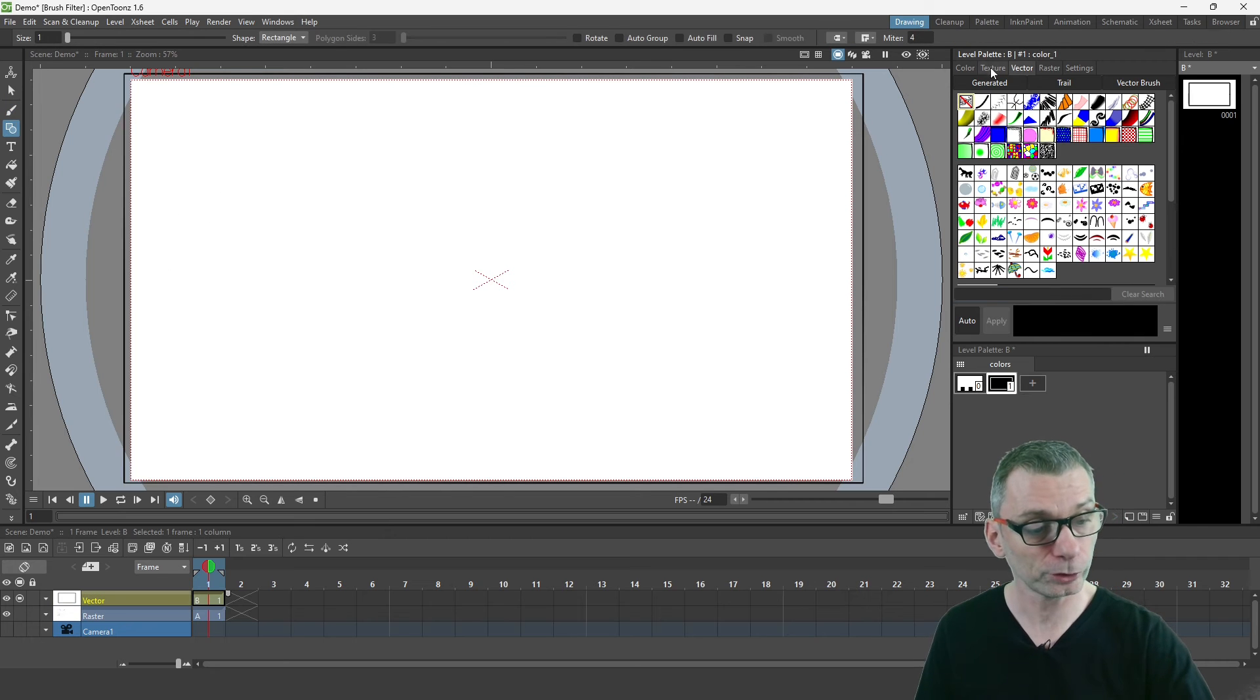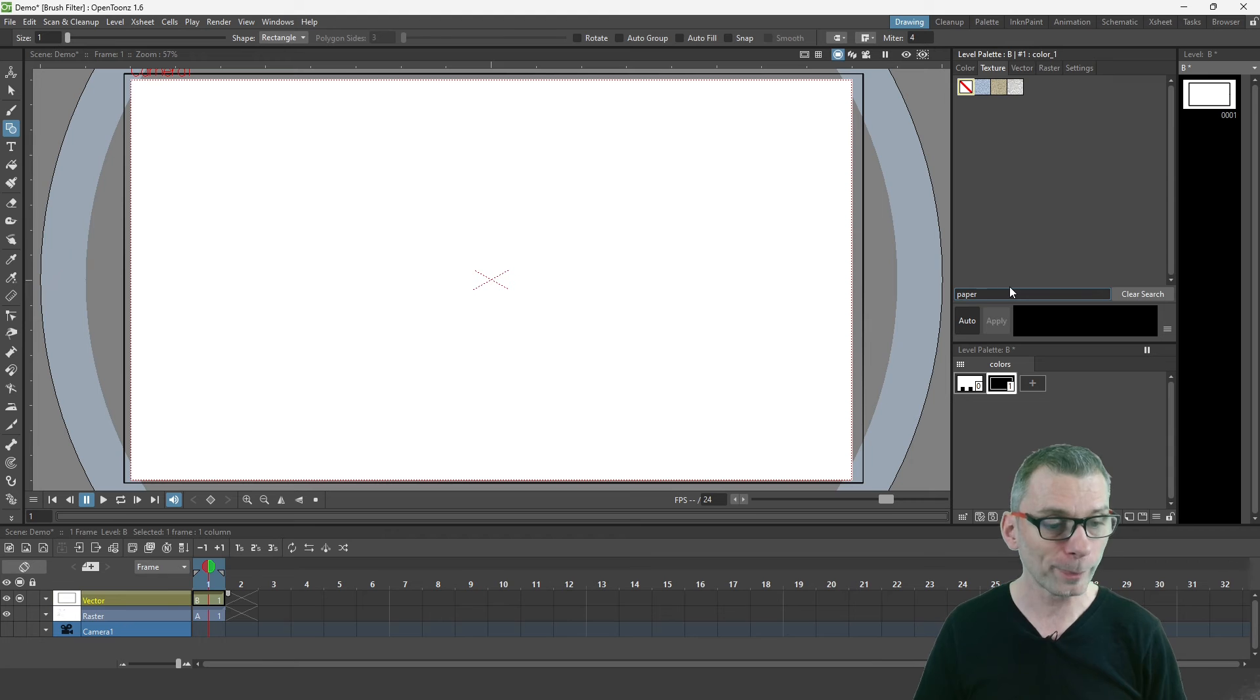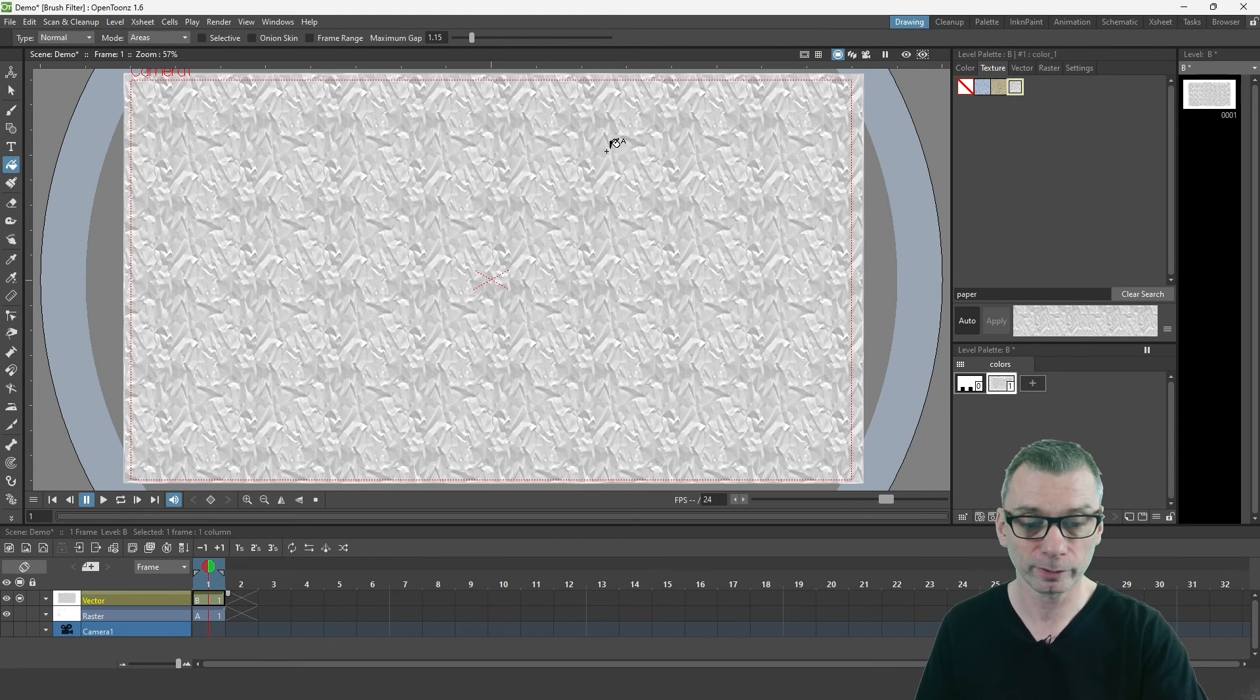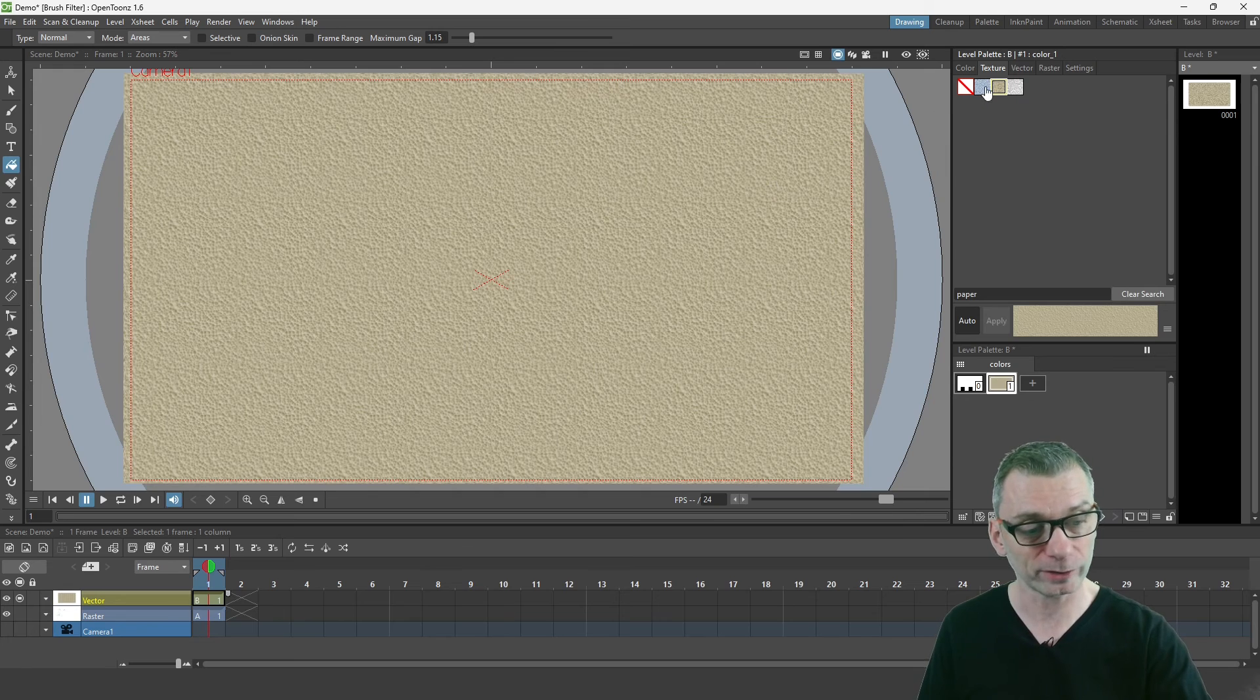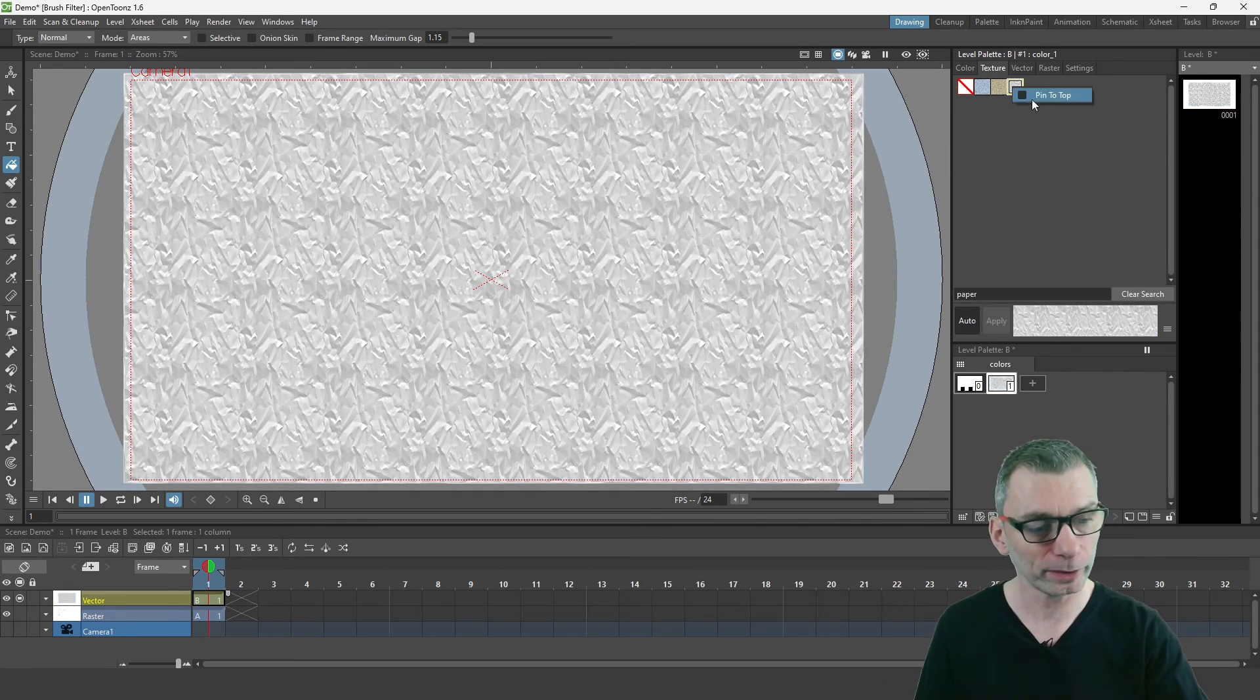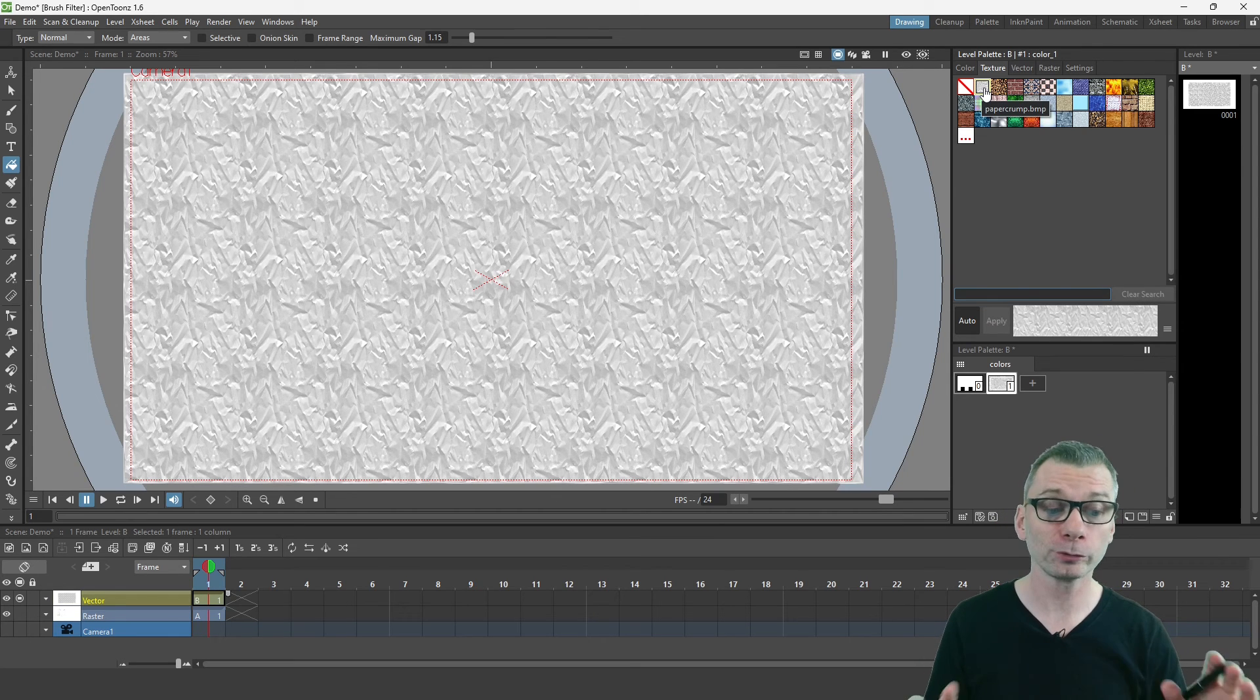Likewise, you can filter on the textures as well. If you go into the search box and type paper, I can then choose one of the three paper textures and use that as a fill on a vector level. And again, you can pin these textures to the top if you find your favorite, so that when you clear the search, now the paper texture will be shown first.